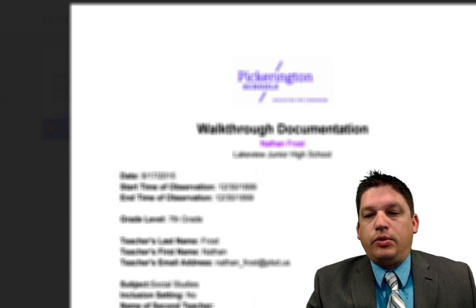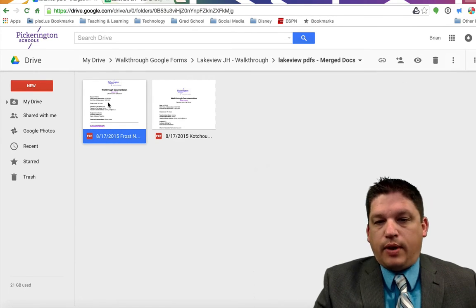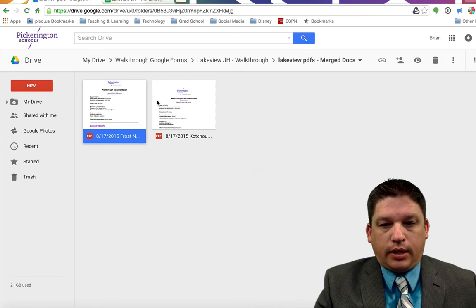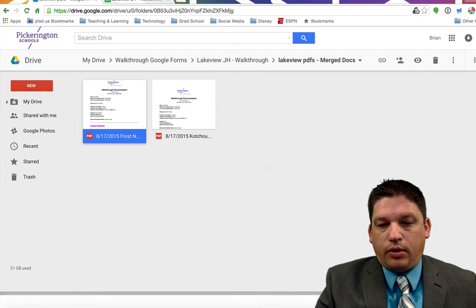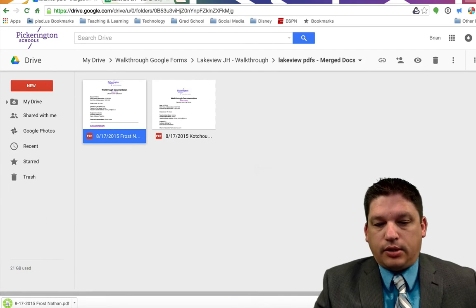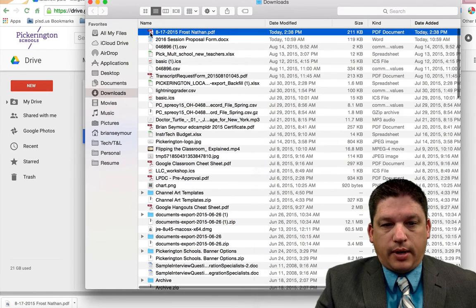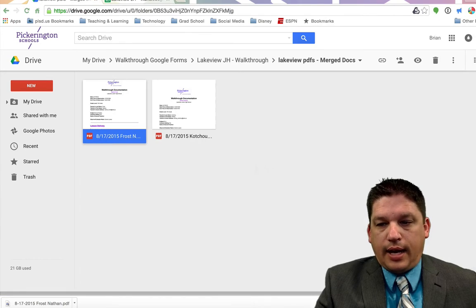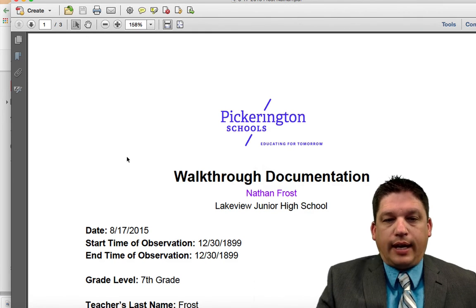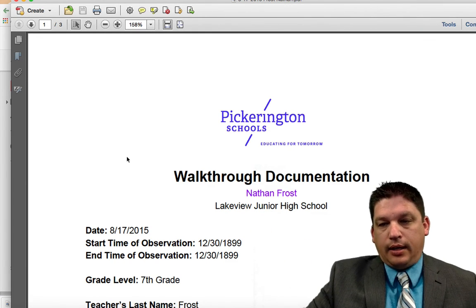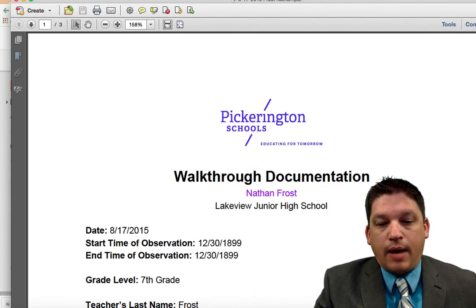If you want to download a copy of this, which you'll obviously need to do, you would do just like you would with any other document. Click on the three dots and click on Download. That'll download a copy to wherever your downloads folder is. I'll go Show in Finder — there are all my downloads. We'll move this over to the desktop. And now I've got a PDF copy of this evaluation, which I can take and put into ETPES or email it to the teacher.